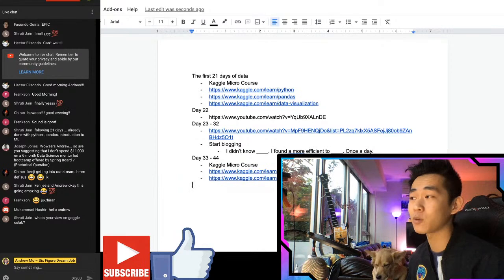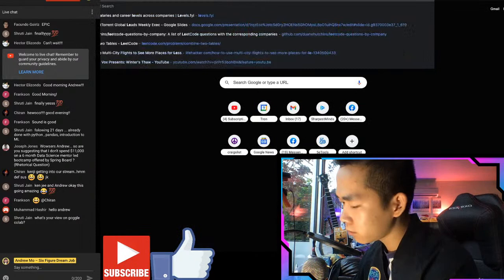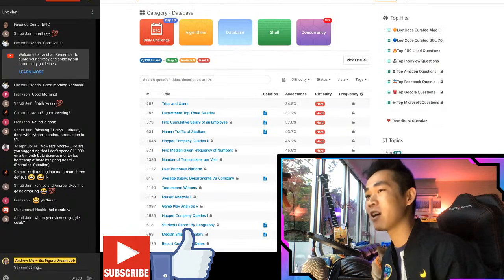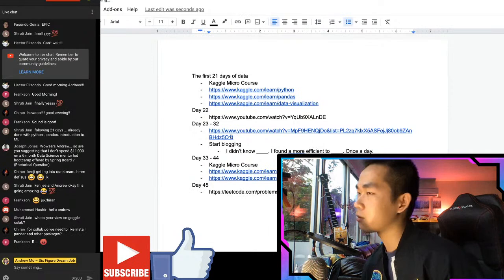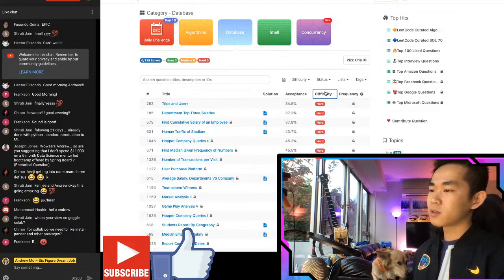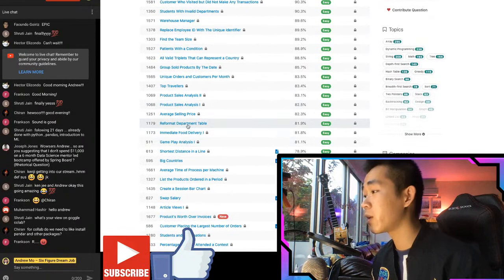Go to leetcode.com/problemset/database - that is the king of kings. Day 45, the beginning of the seventh week: sort by difficulty, do two easy questions. Make it like a streak - make sure you do an easy question every single day. Once you start LeetCode, never stop.